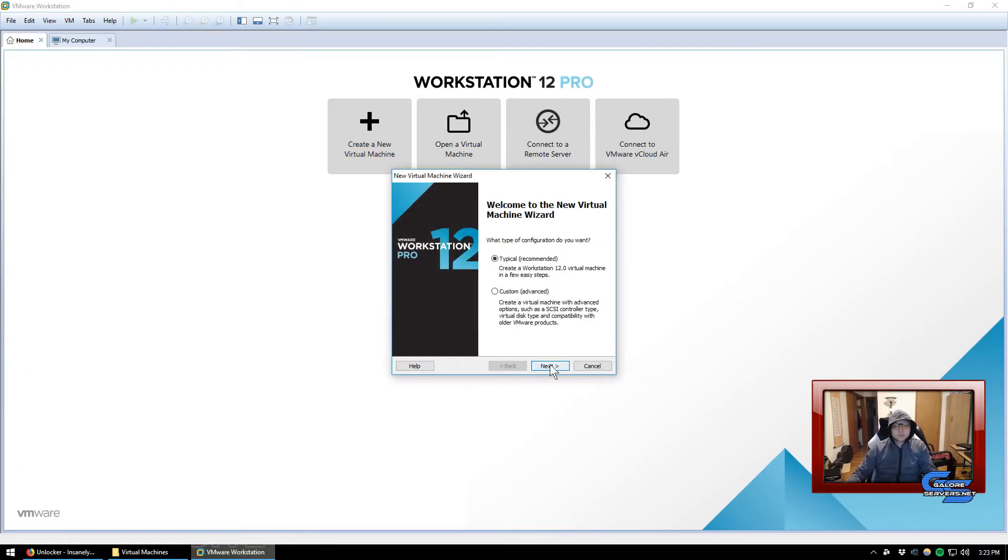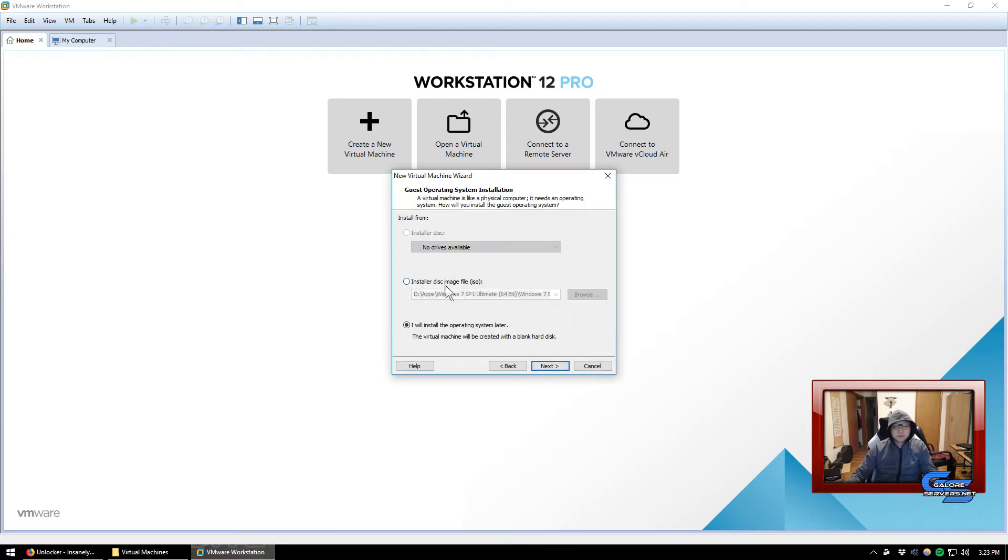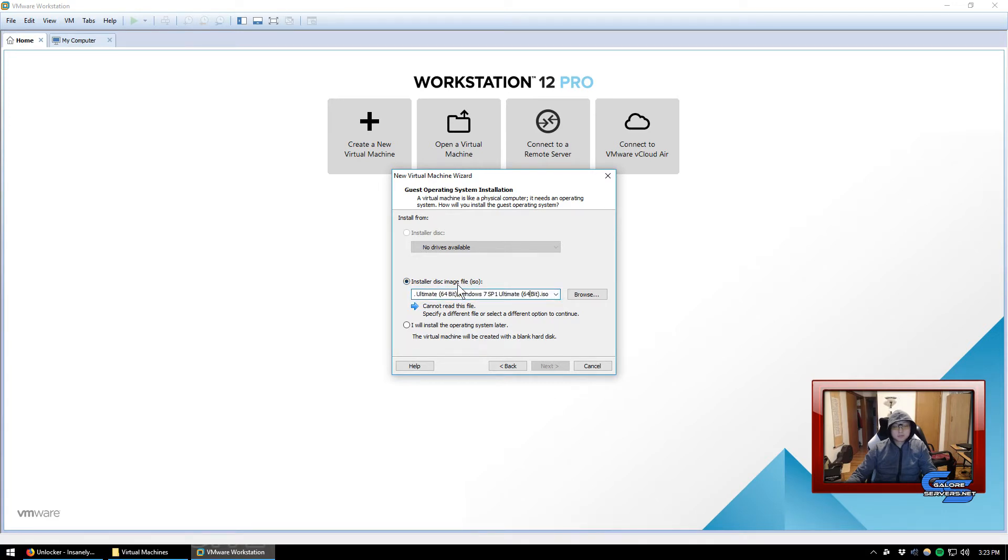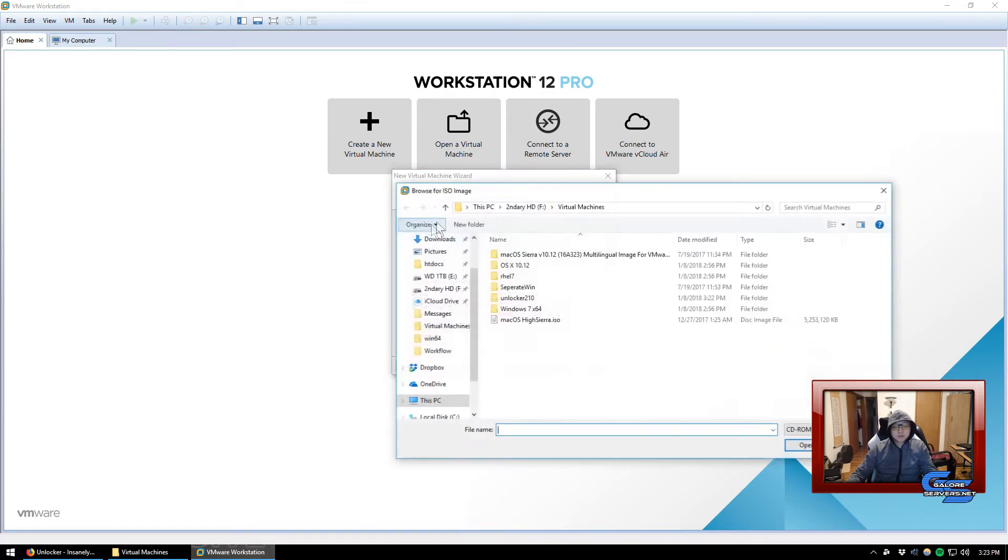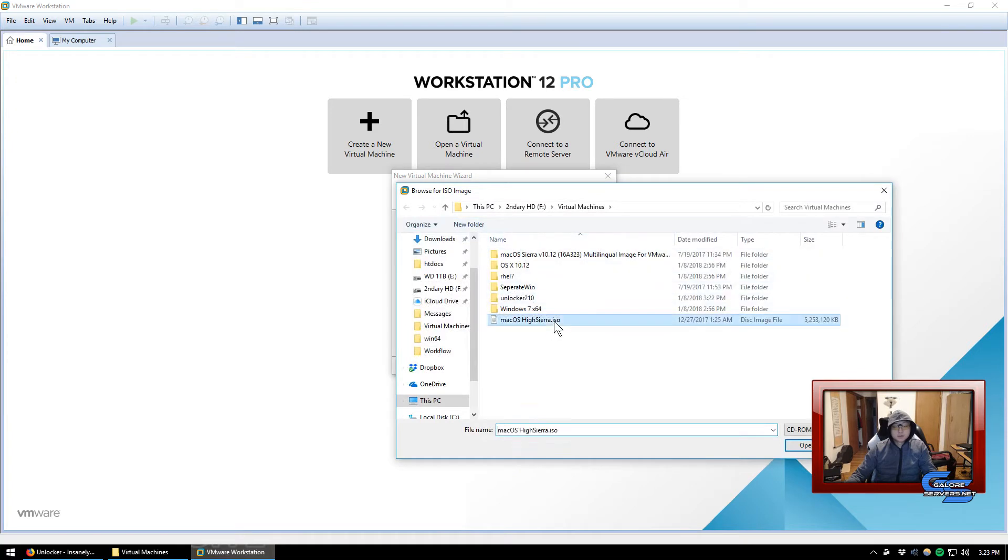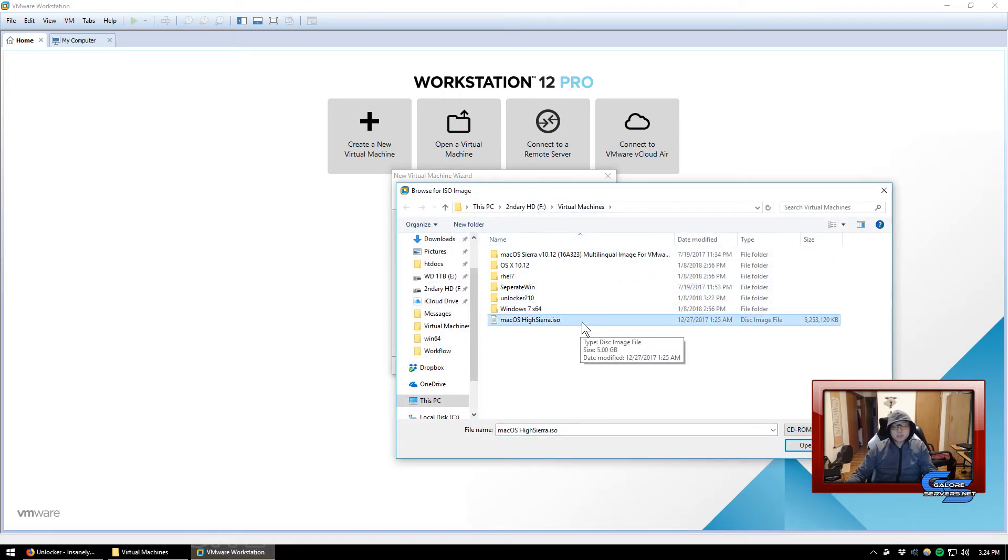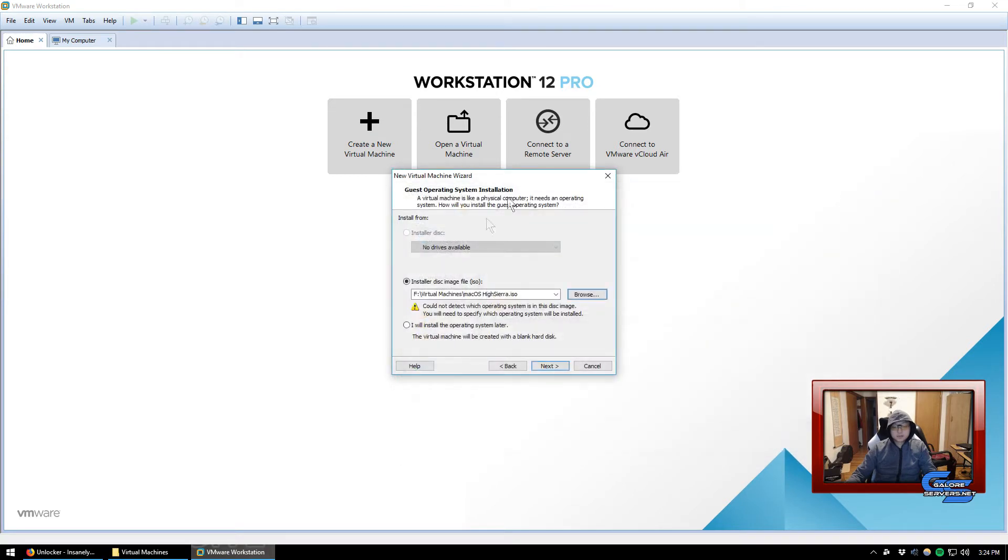So now that our system is patched, we can go ahead and go back to our VMware. We can reopen up VMware. Now we're going to create a new virtual machine. It's going to be typical and we're going to install disk image file.